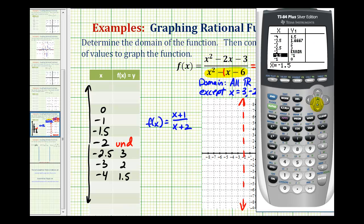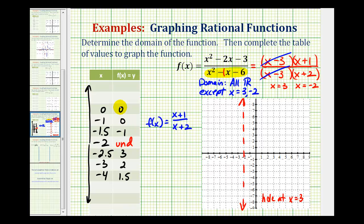At negative 1.5, y equals negative one. At negative one, y equals zero. And at zero, y equals 0.5, which would be the y-intercept. Let's plot these six points: zero, 0.5 is the y-intercept; negative one, zero; negative 1.5, negative one; negative 2.5, three; negative three, two; and negative four, 1.5.